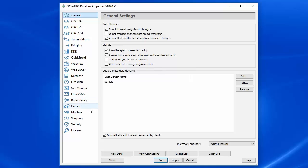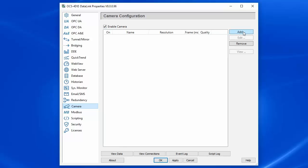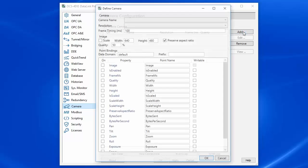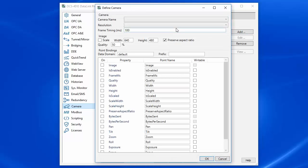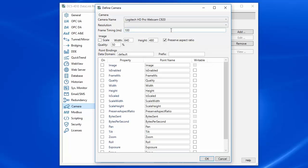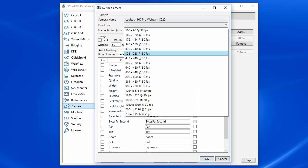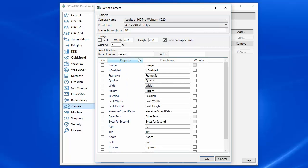So we'll start off, we'll click on the camera icon. We want to make sure that our camera is enabled, and then I'm going to add a camera. Here we see the cameras that are available to me. I'm going to select the Logitech camera, and I'll choose a resolution.